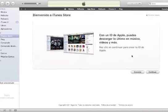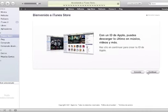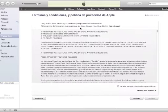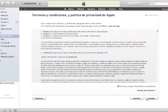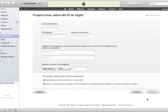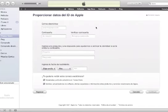Le dan en crear una nueva cuenta. Es necesario mencionarles que no necesitan alguna tarjeta de crédito forzosamente; si la tienen, es muy fácil también configurarle. Le dan en continuar. En el cuadro, he leído la parte de aceptar y posteriormente rellenan toda la información con sus correos electrónicos, su contraseña, su nueva contraseña, alguna pregunta, su fecha, y le dan en continuar.